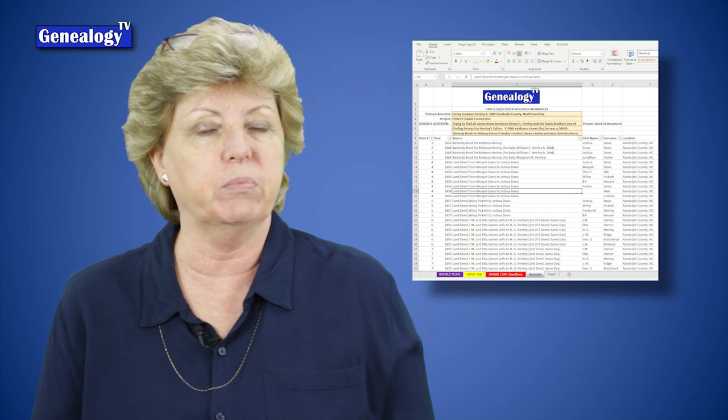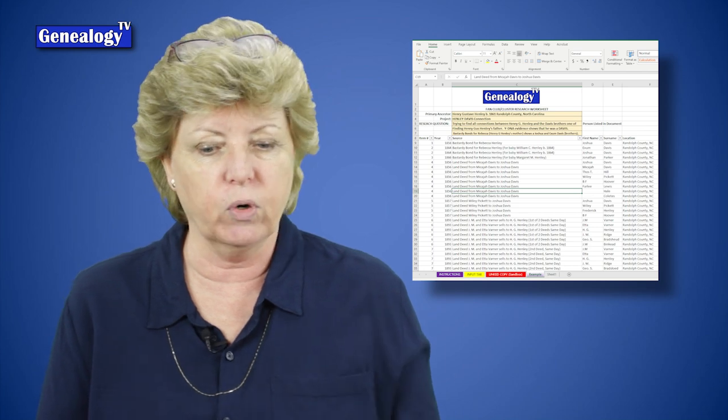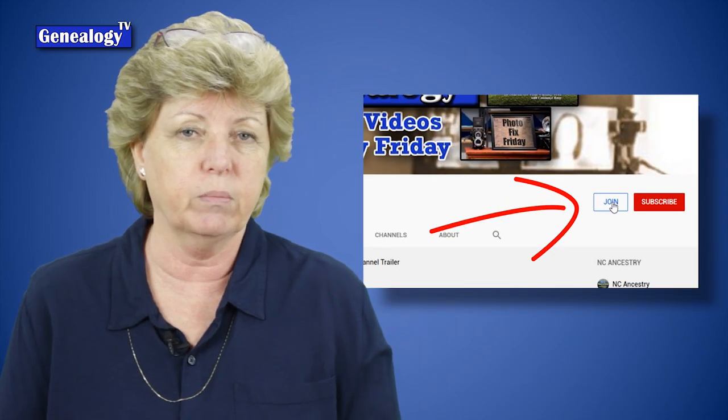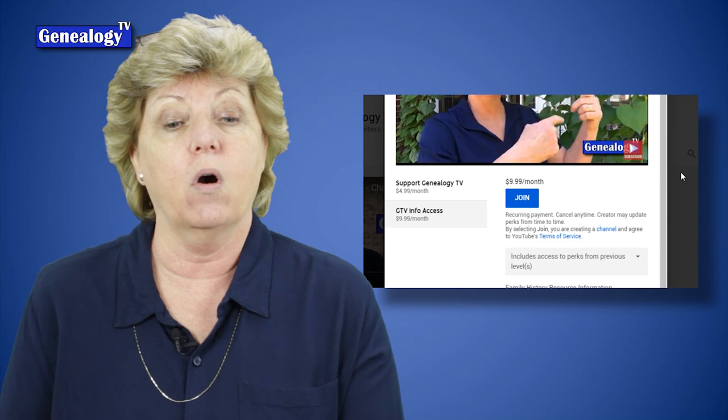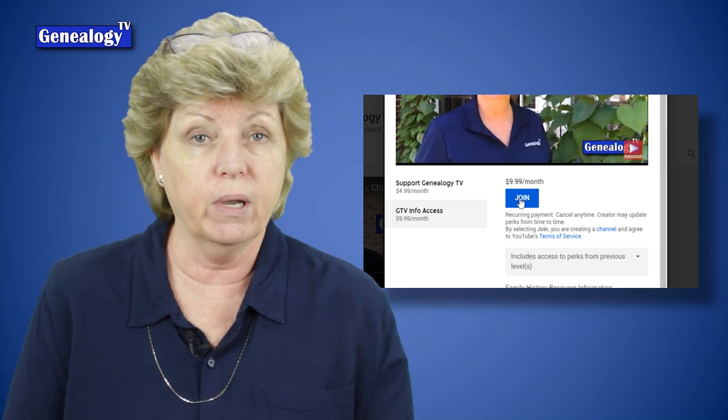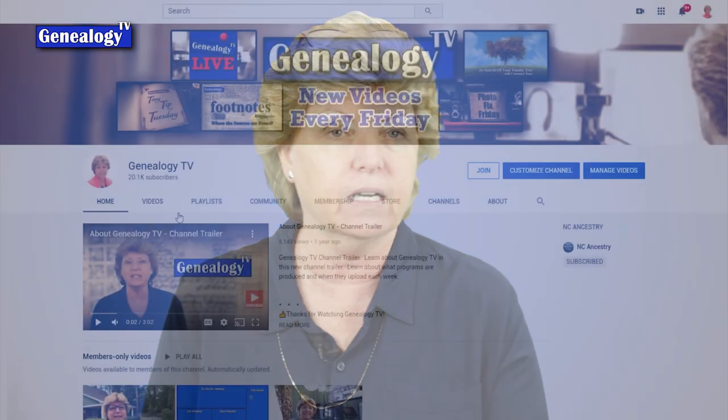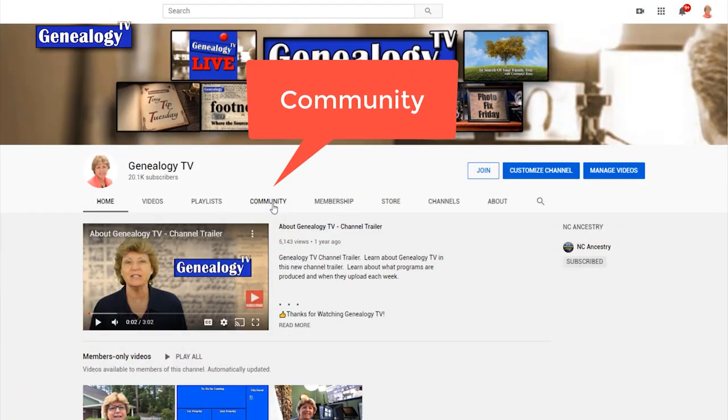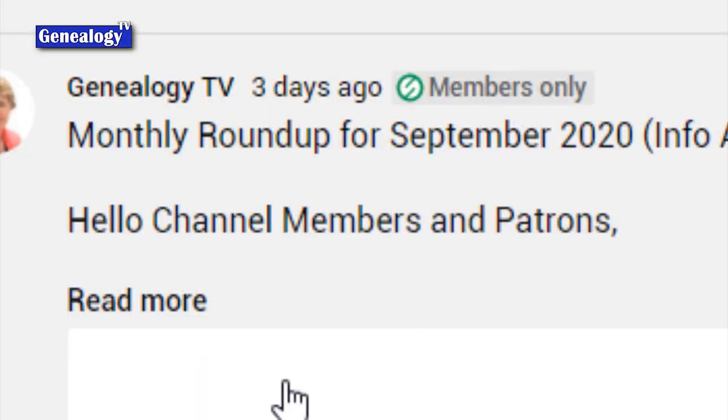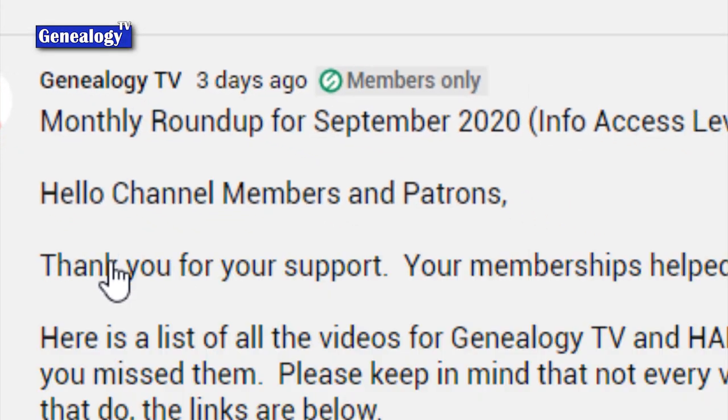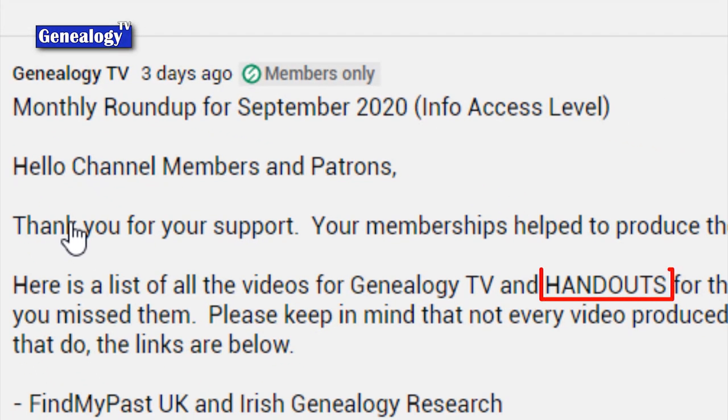Now this worksheet I'm going to show you how to build it, but I've already pre-built one if you're interested. That is for the information access level channel members. So if you are not a channel member and you want a copy of this worksheet, all you have to do is click the join button and join at the information access level. And if you are a new member or an existing member and you're not sure where to get those handouts and worksheets, they are in the community tab. Just look for the big bold letters that say handout with each of the videos. Let's get started.